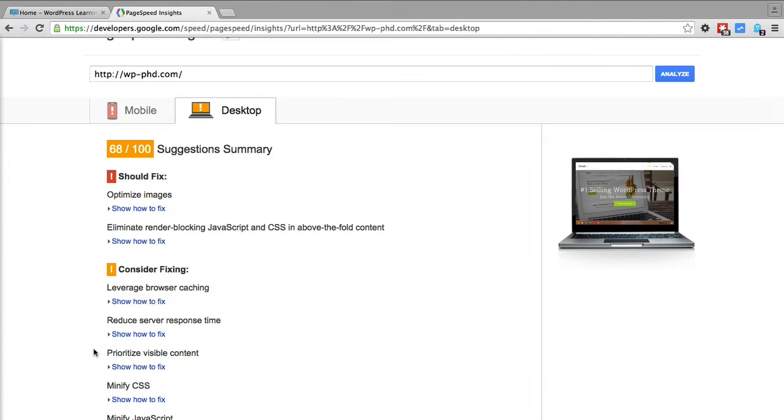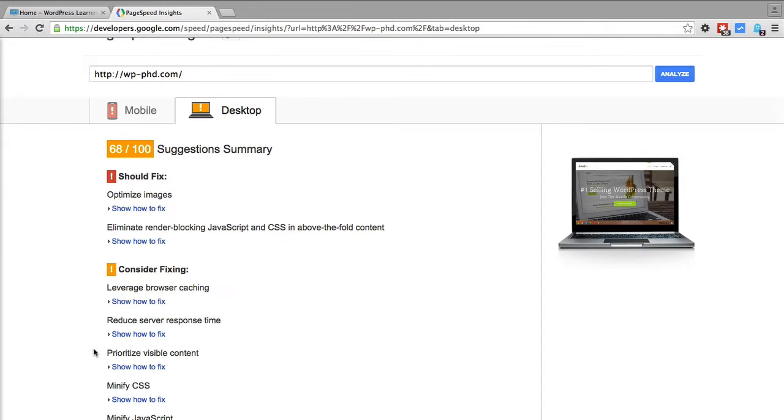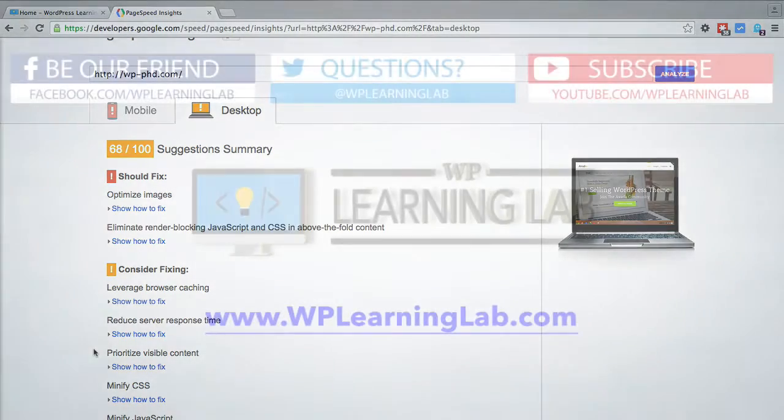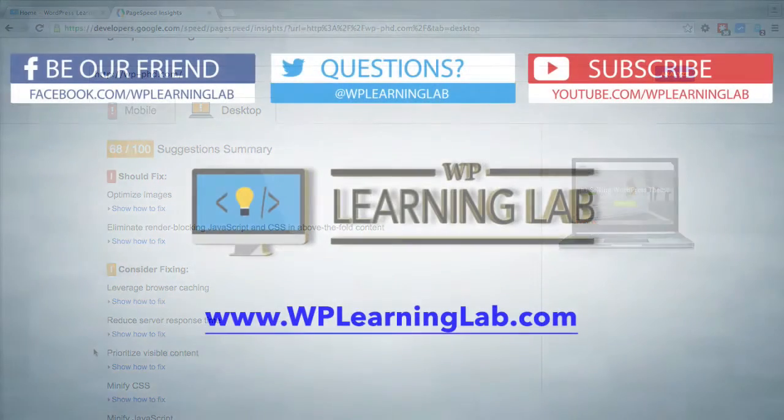Like I said earlier, we have a bunch of tutorials on how to fix these things specifically. This video was just showing you how to analyze your website and get some data from that and then possibly go out and fix these on your own. Because when you fix them on your own, you end up learning a whole lot of stuff about your website and about websites in general.